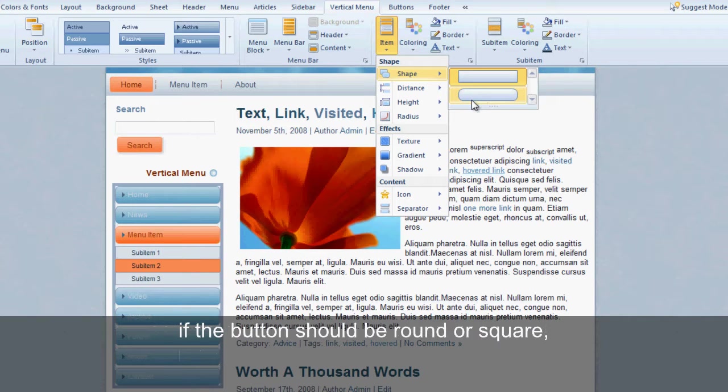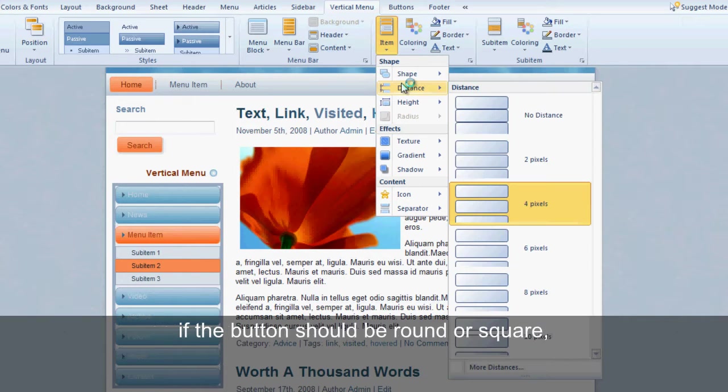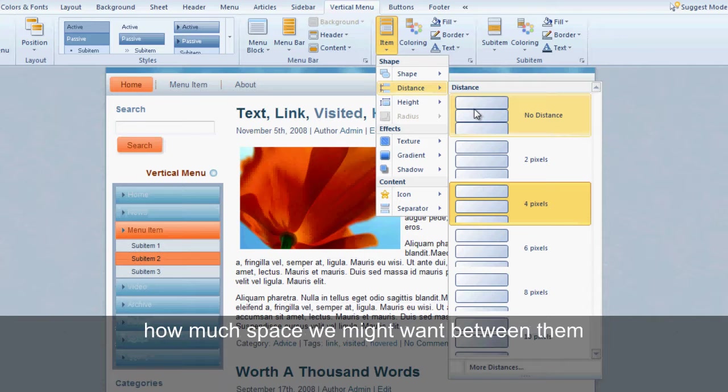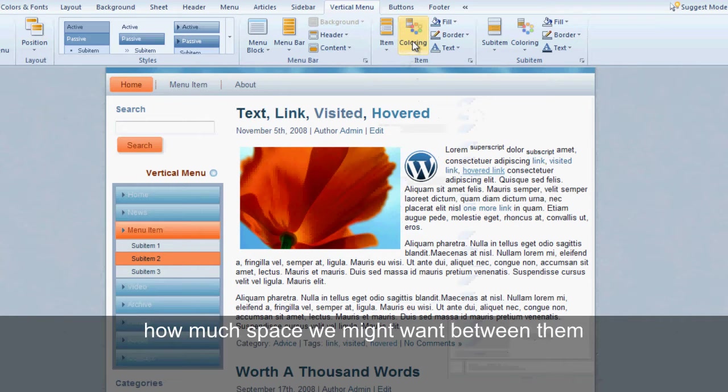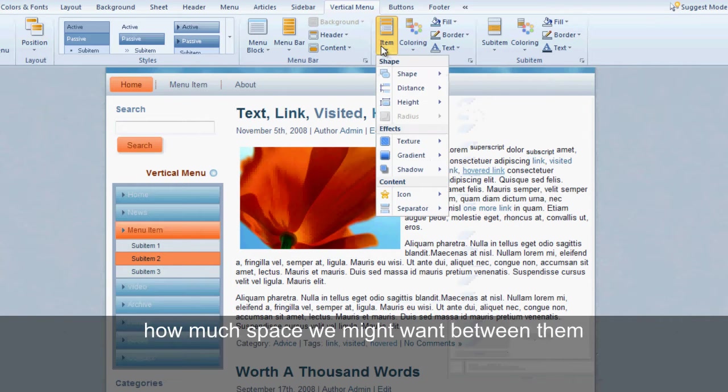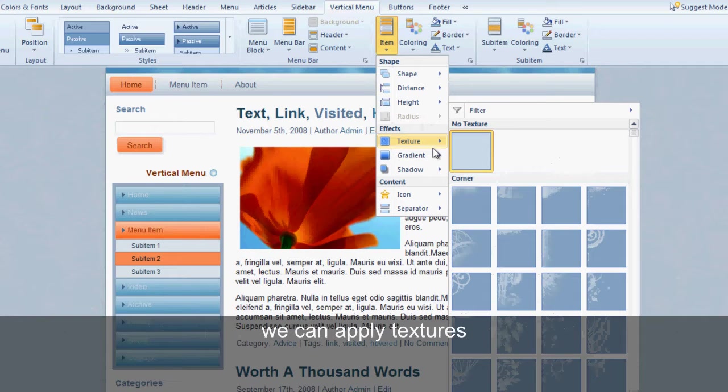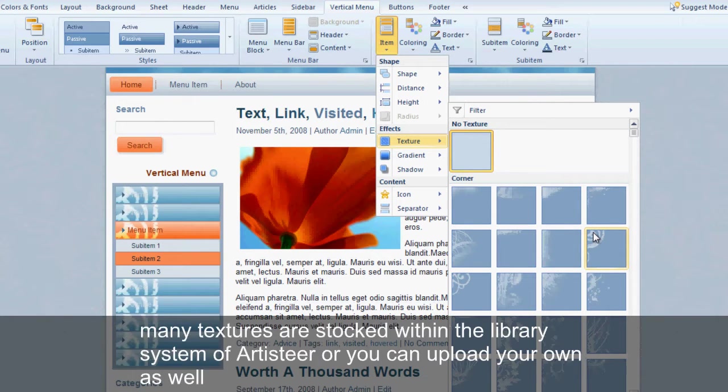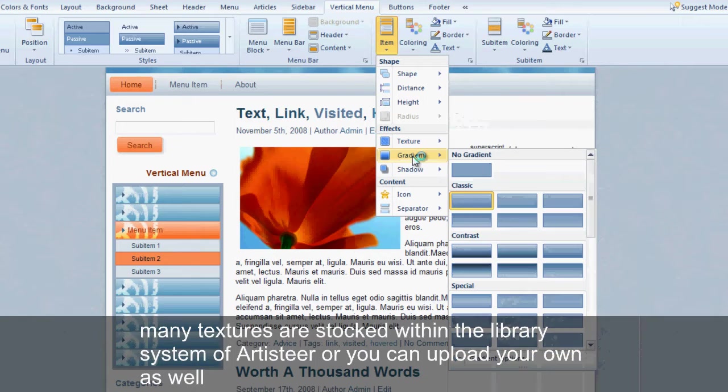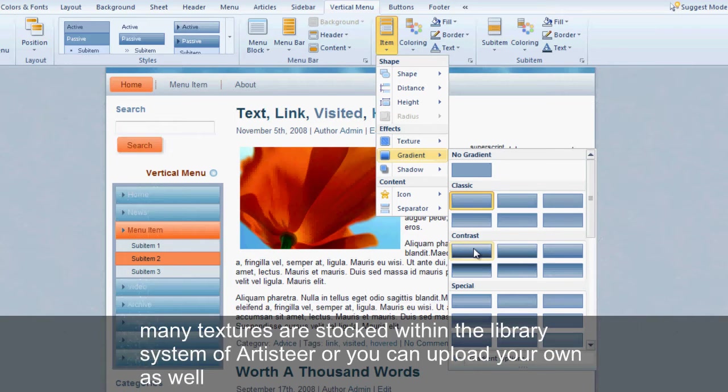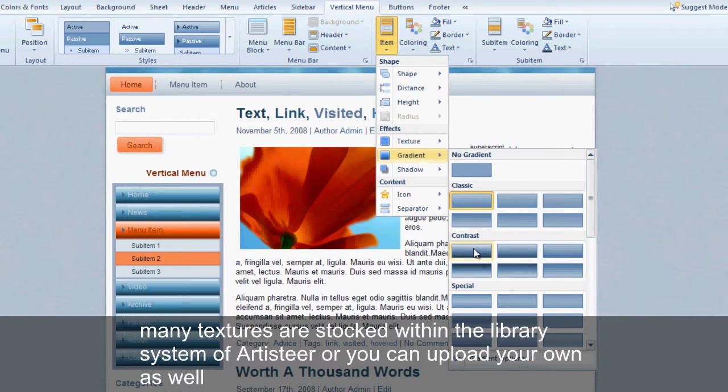If the button should be round or square, how much space we might want between them. We can apply textures. Many textures are stocked within the library system of Artisteer, or you can upload your own as well.